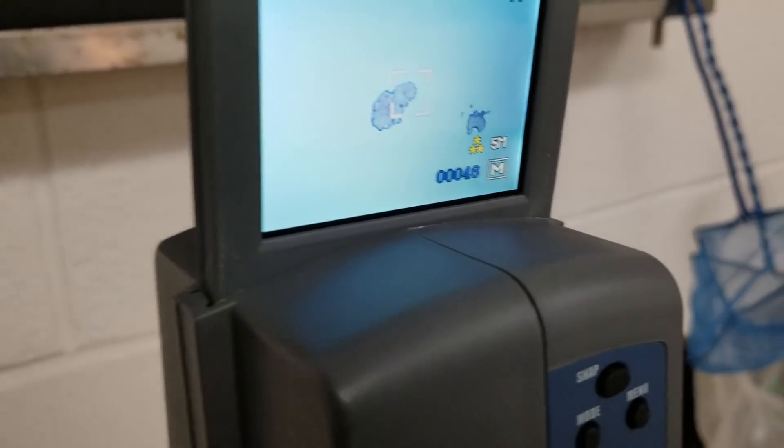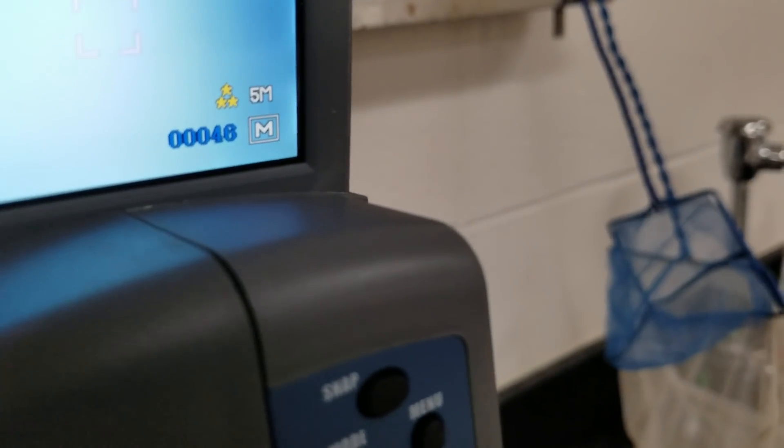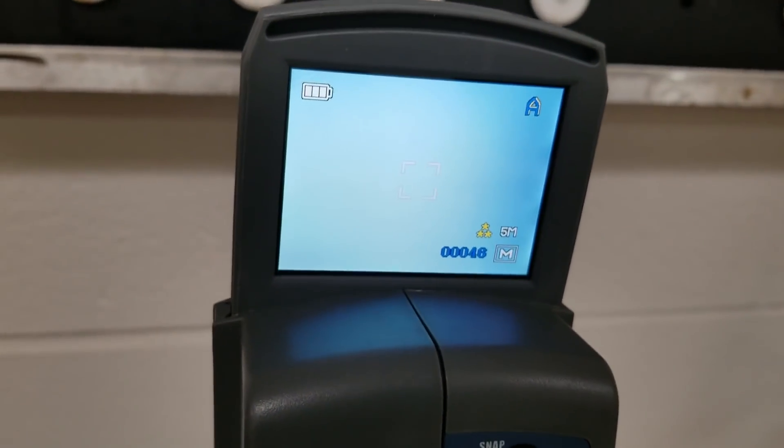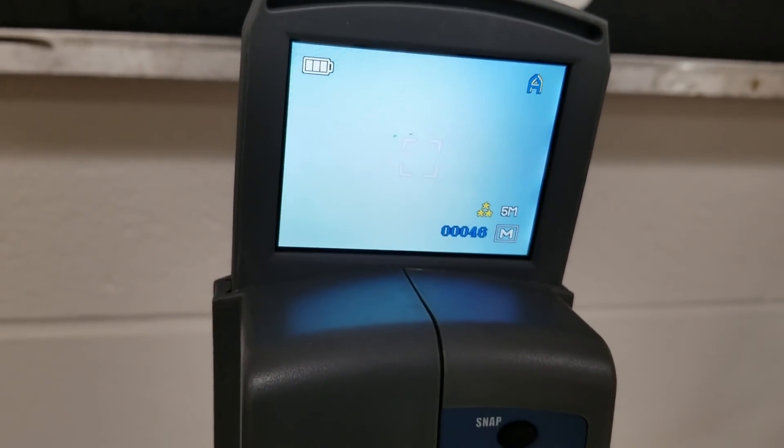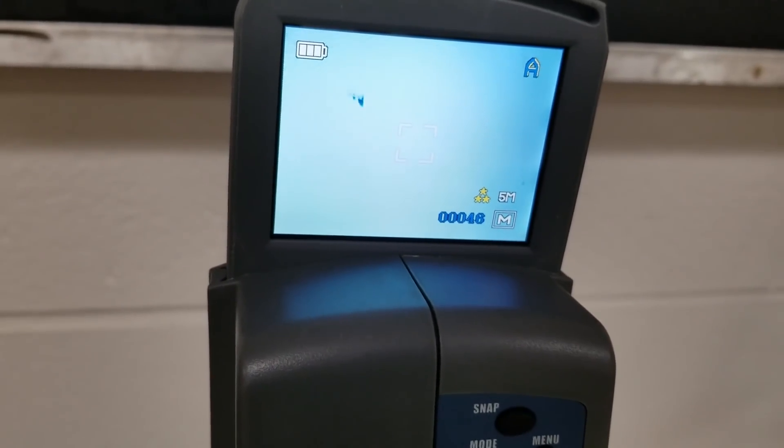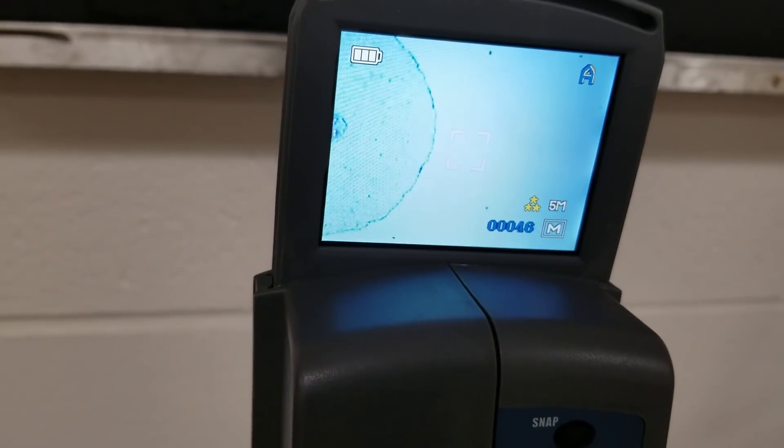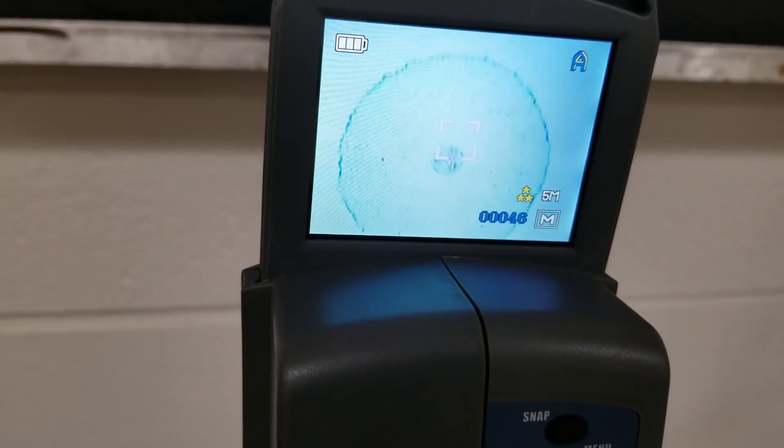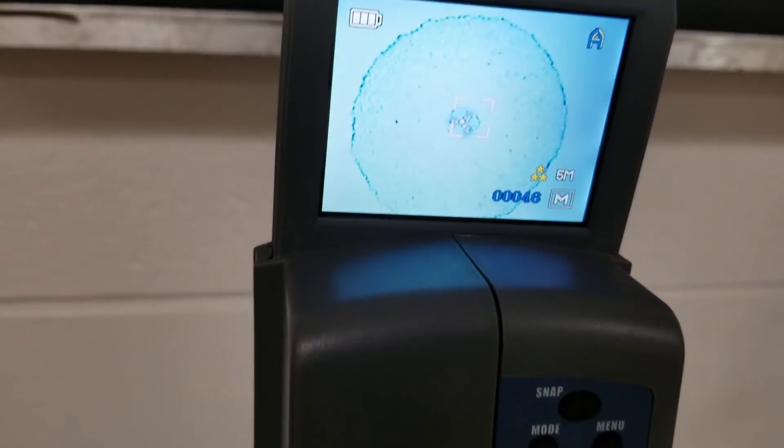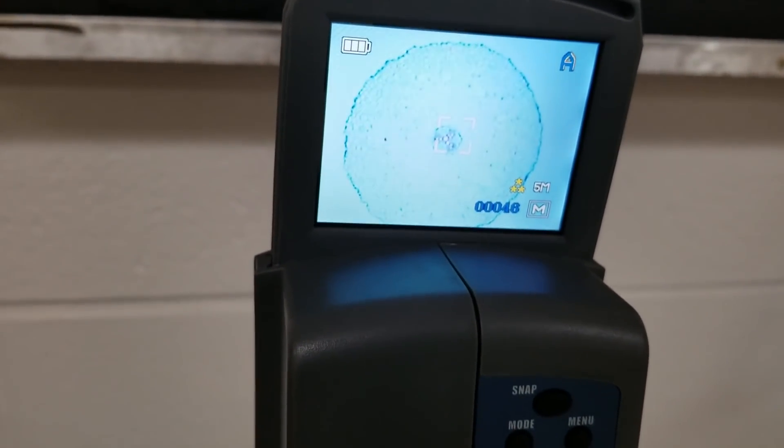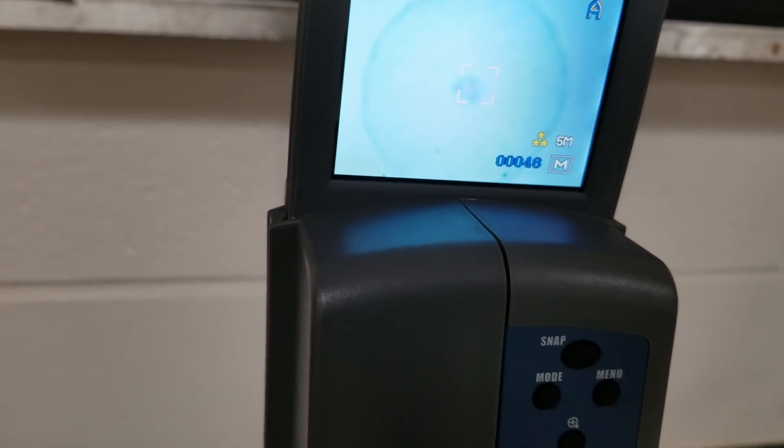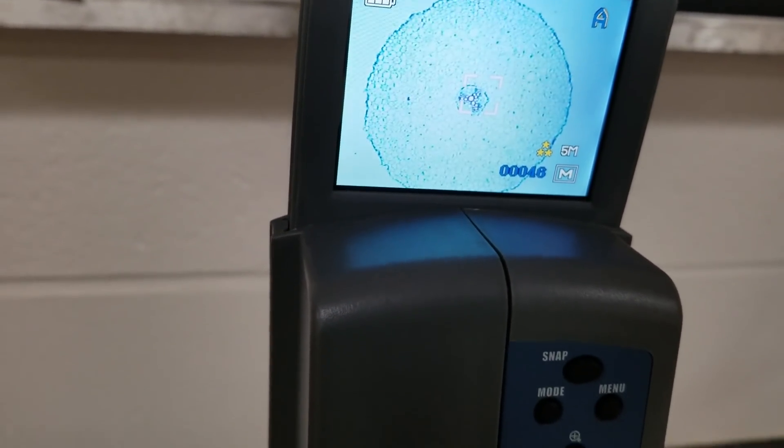So for our buttercup root, let's see if we can find this thing. There we go. We found what we're looking for. Here's our root slice. We can move the coarse adjustment knob until it becomes about as clear as possible.